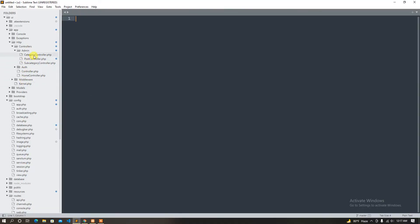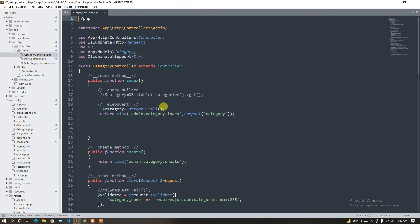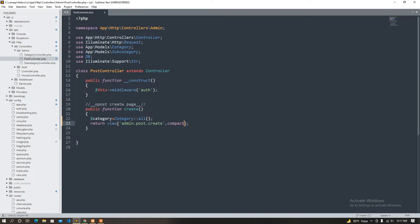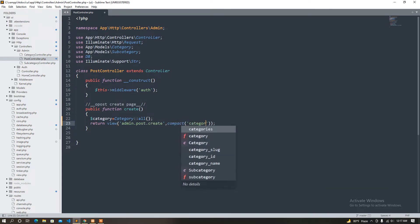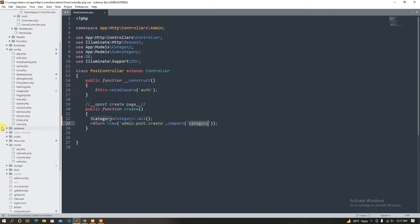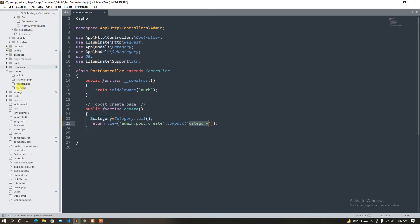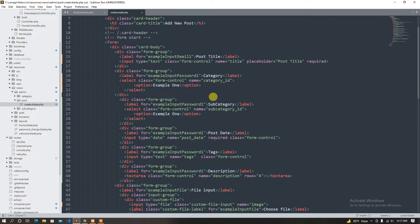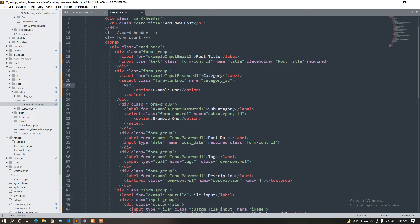That's it — we are going to cast a category model, all of the categories. We are going to cast a category model. So we are going to use a foreach loop.